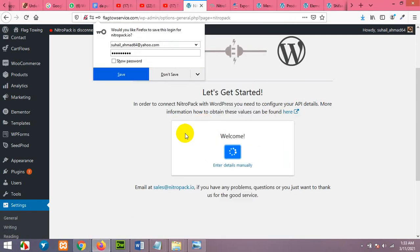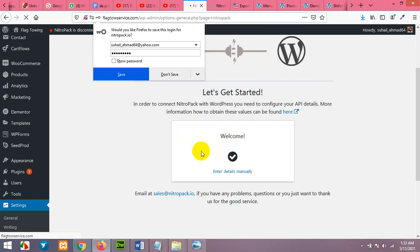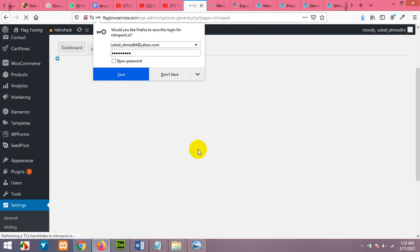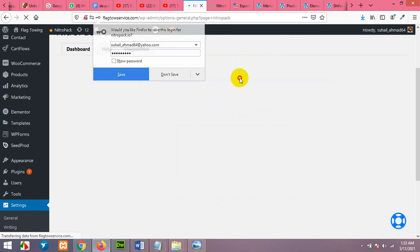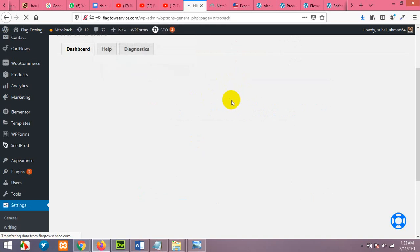It will automatically connect to your NitroPack account. Maybe you do not have to copy all those things one by one. It's connected.